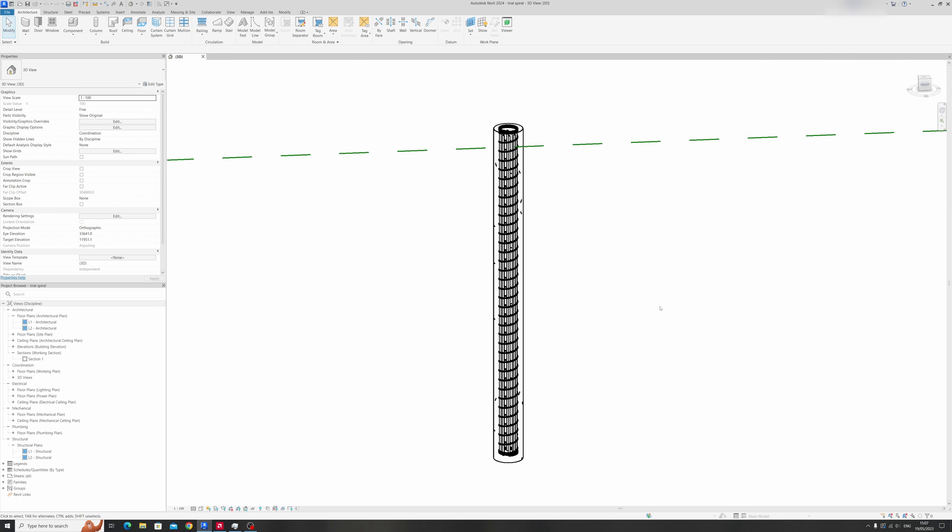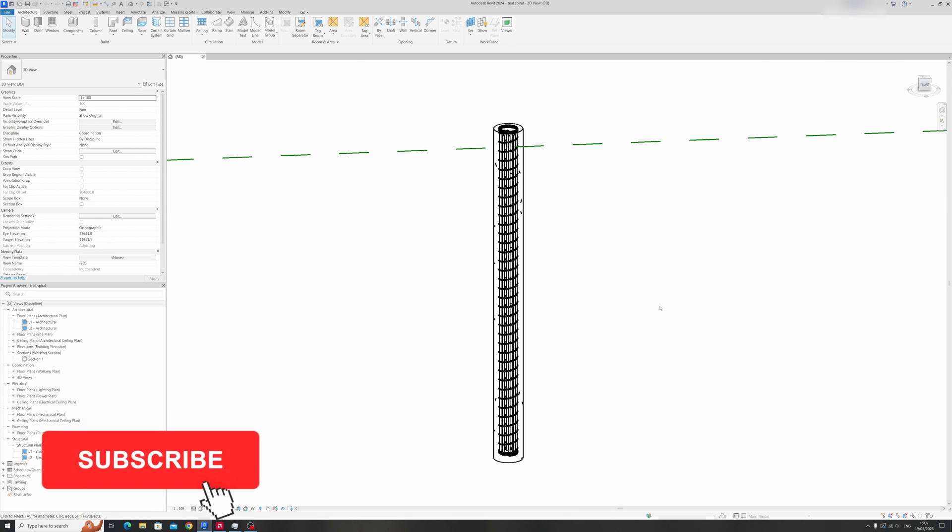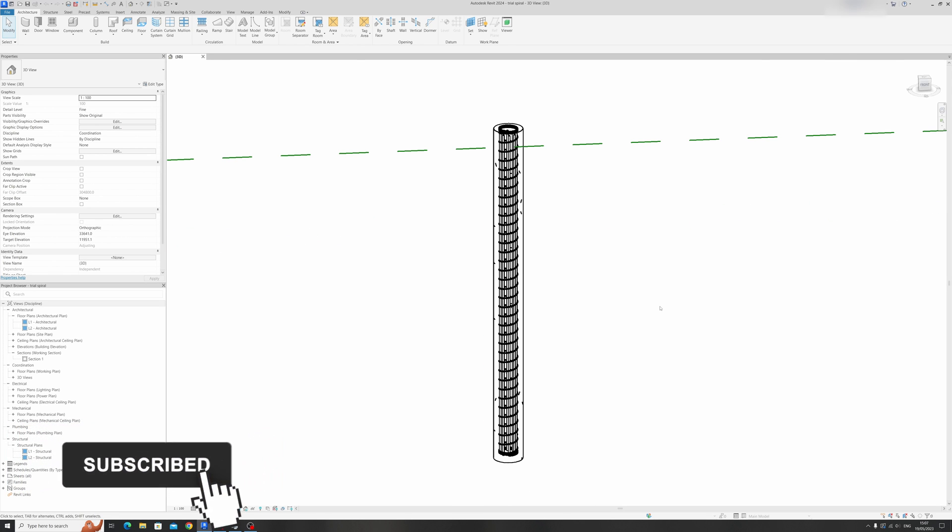But before I begin this tutorial I'd like you to hit the like button and subscribe for more Autodesk Revit tutorials like this. And without further ado let's get started.